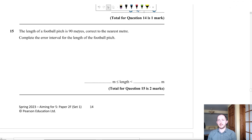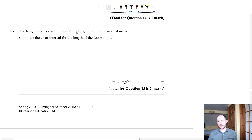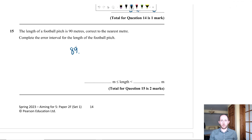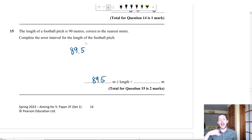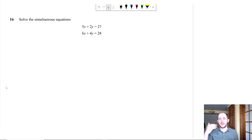Question fifteen: the length of a football pitch is 90 metres to the nearest metre. Find the error interval. The smallest number that rounds up to 90 is 89.5 (since we round up from 5). The upper limit is 90 + 0.5 = 90.5. So the error interval is 89.5 m ≤ length < 90.5 m.